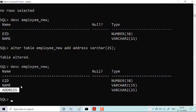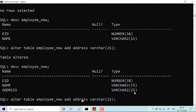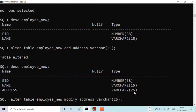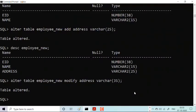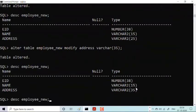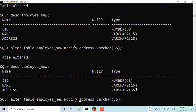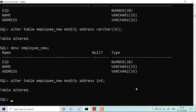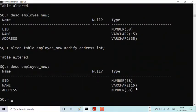I gave the size as 25 and now I want to modify it to 35. I'll use ALTER TABLE employee_new MODIFY address VARCHAR2(35). The moment I do this, the size becomes 35 — you can verify that previously it was 25 and now it is 35. Then suppose I want to change the data type of address to integer — I'll use ALTER TABLE employee_new MODIFY address INT. After the table is altered, the data type of address is now NUMBER.